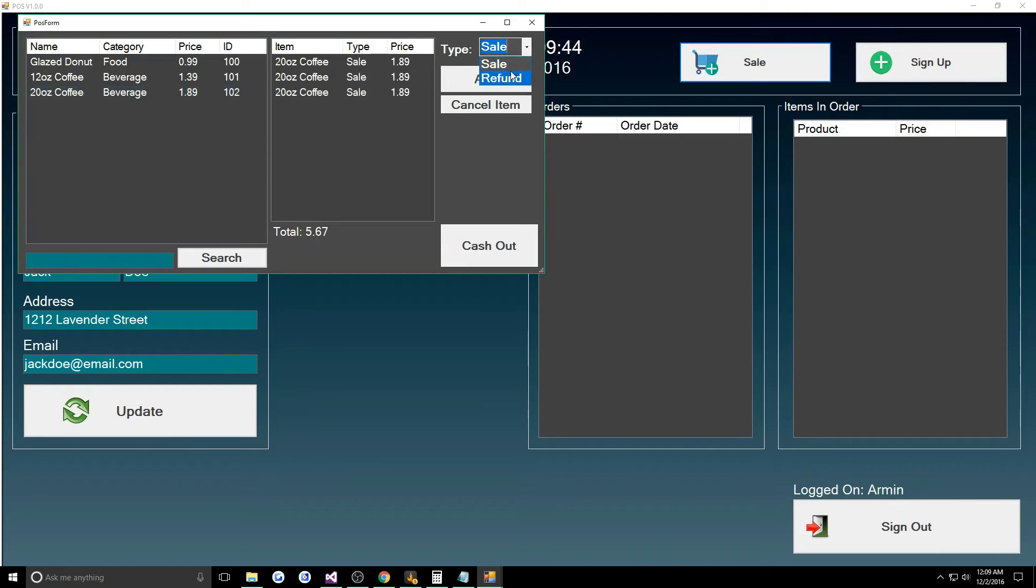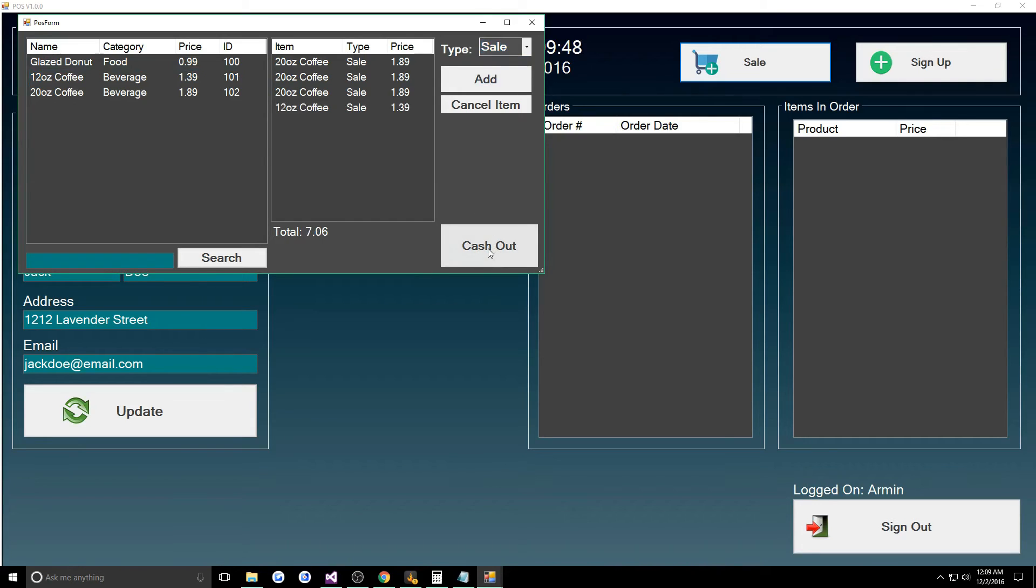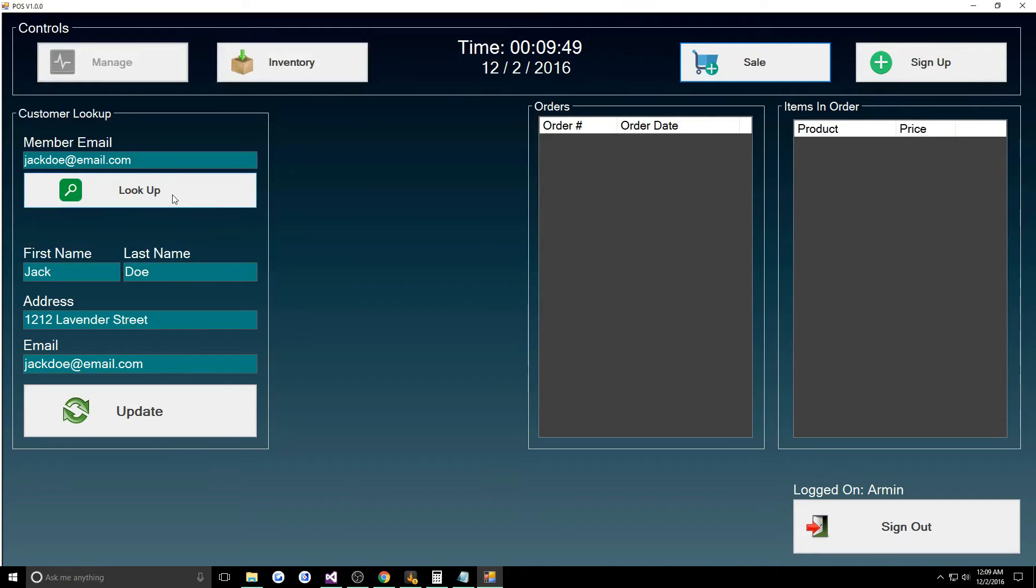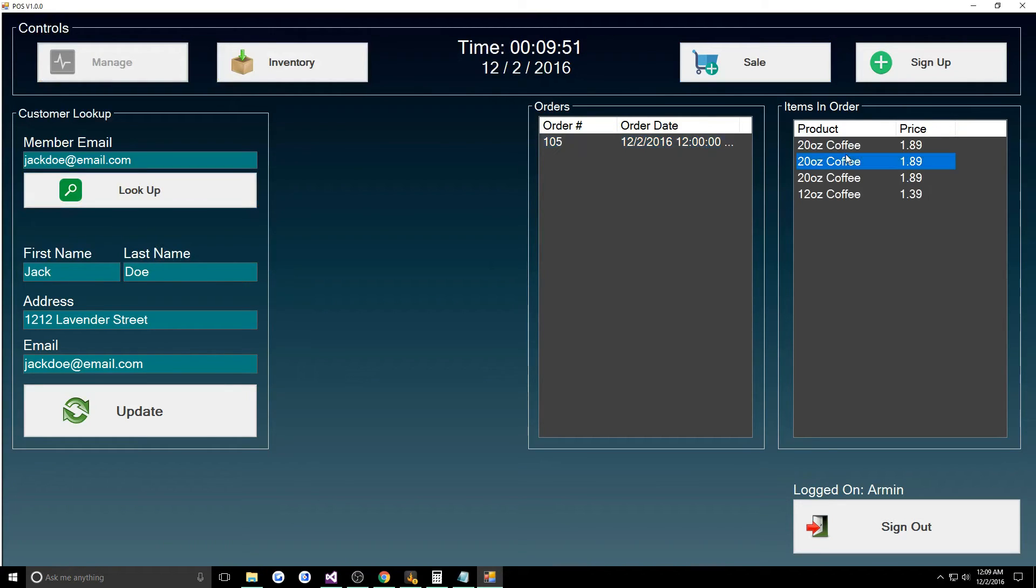Now we can look up Jack Doe at email. Maybe he's a big coffee guy and so we can sell him three 20 ounce coffees and a 12 ounce. We look him up again and now we have all his orders.